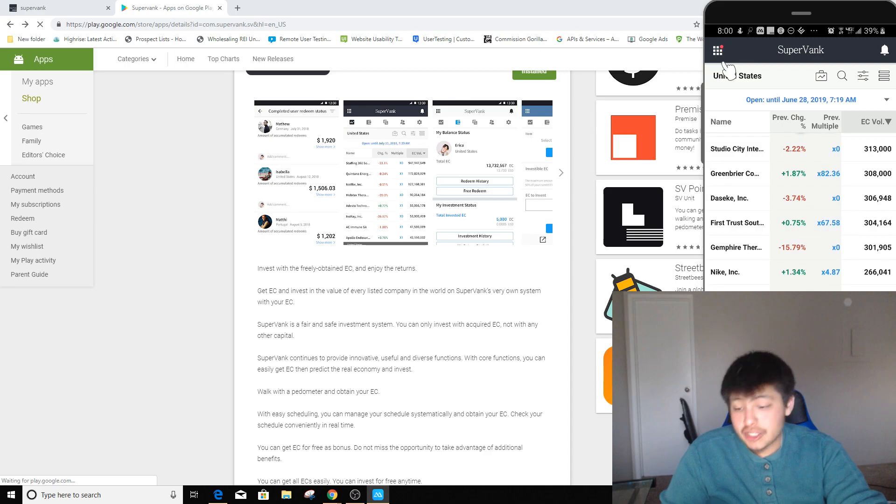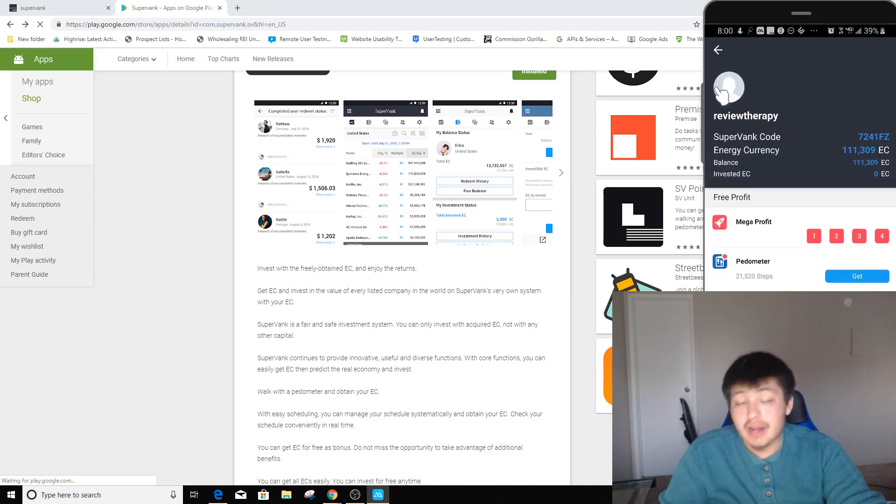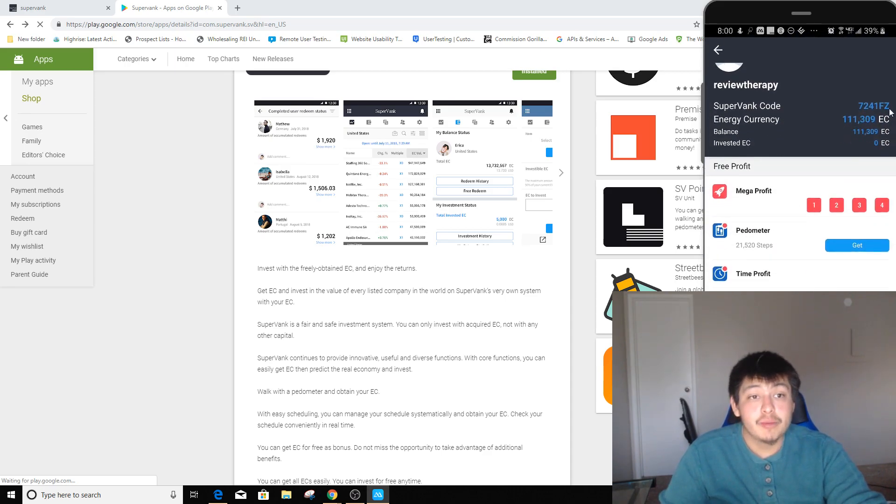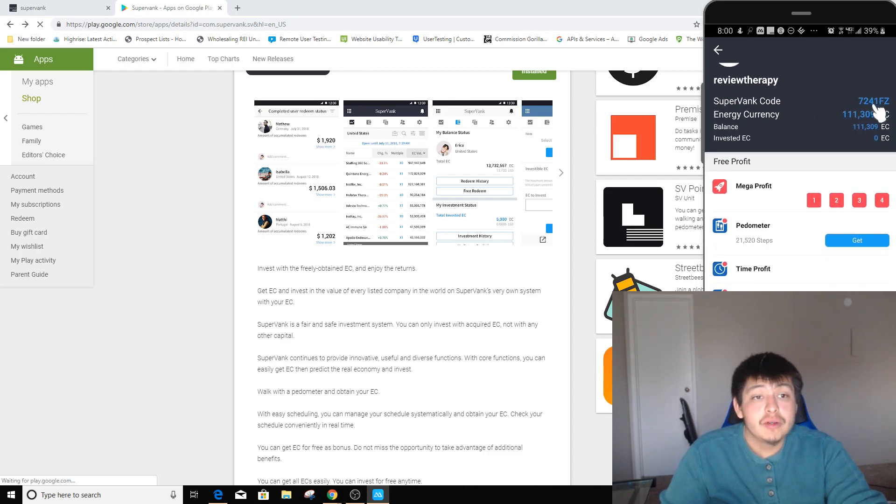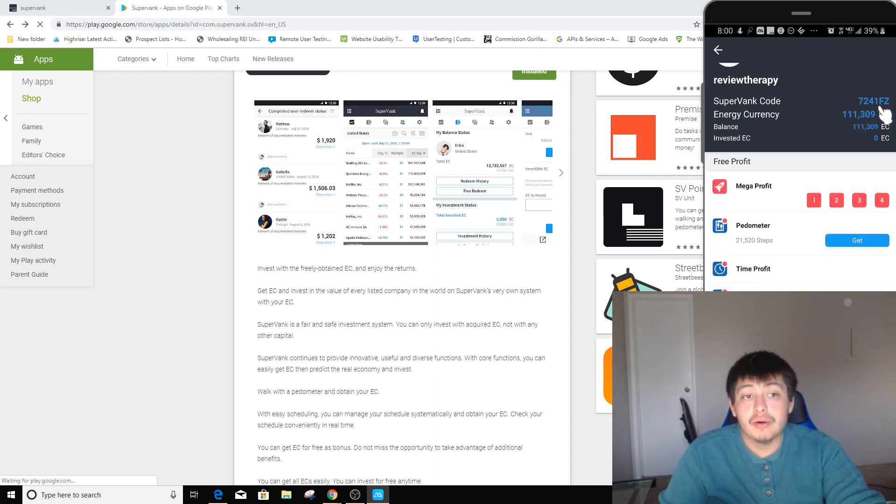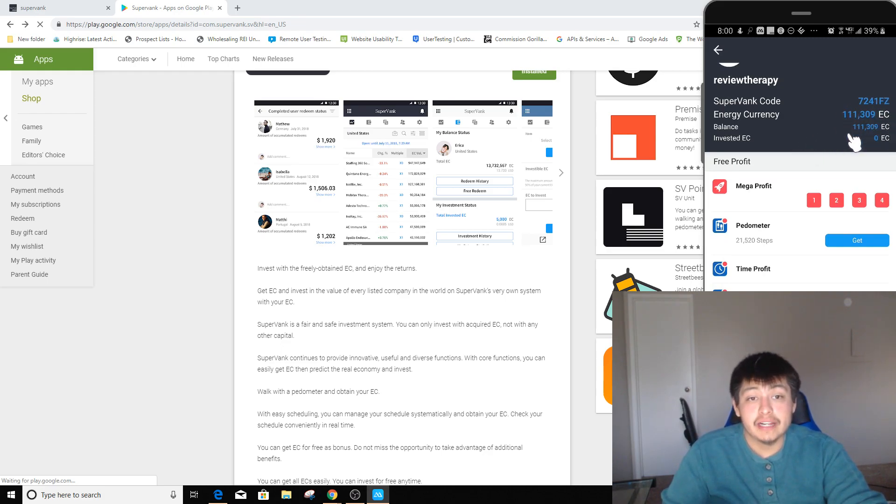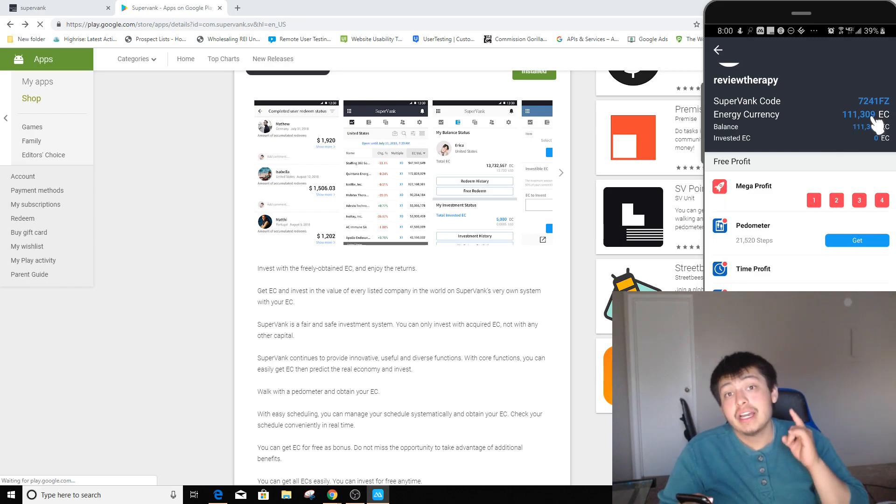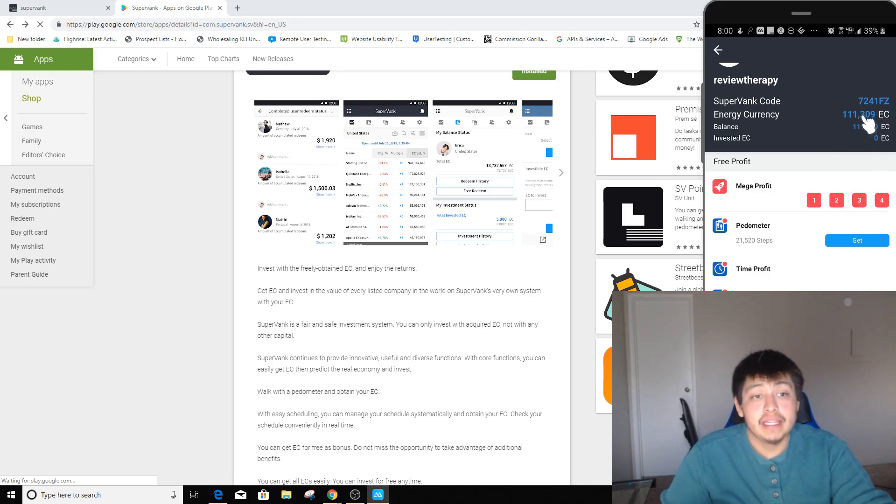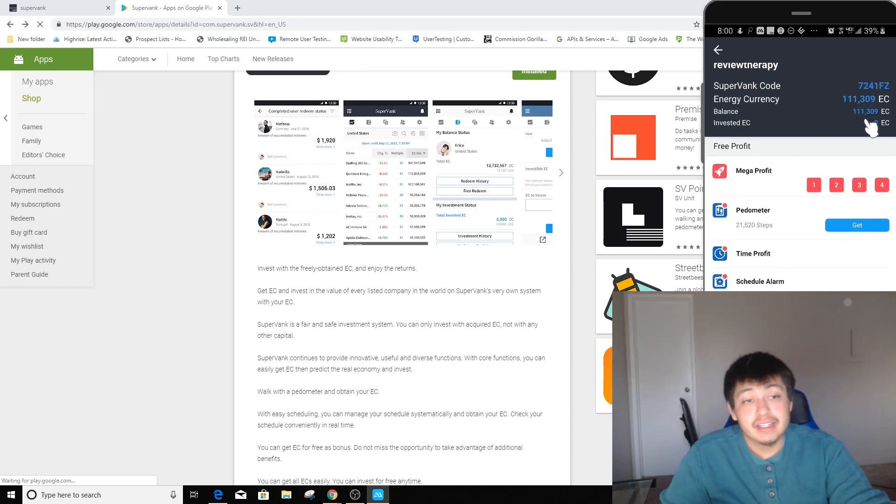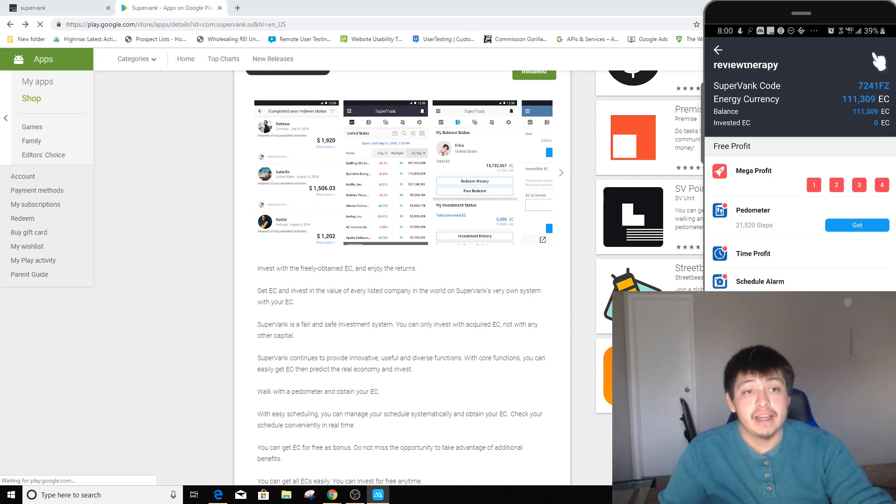So let's actually go into this top left corner and you can see how much points I actually have already. So 111,000. If you use this code right here, 7241FZ, you can pause this if you want to check it out and actually type it in so you can earn those 200,000 EC credits or points. Then you'll be well off. You'll be way ahead of me. I only have 111 so you have 200, which is crazy.